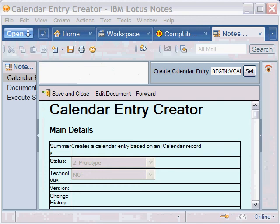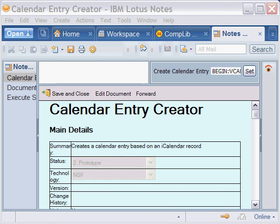You can read more about the calendar entry creator component in the composite application library in its documentation. You can test it out using the unit tests also provided there. Basically, it uses the loader script functions to open up a new form in your calendar and populate the various fields. All pretty tried and true things.